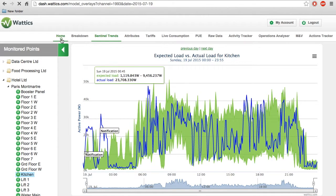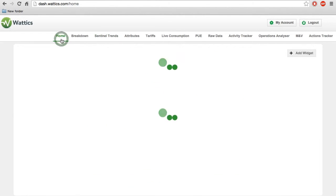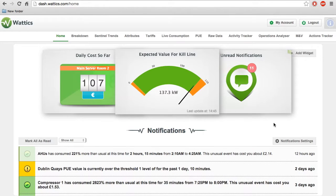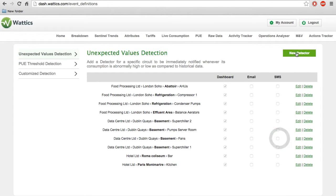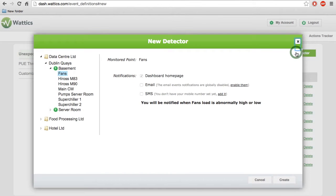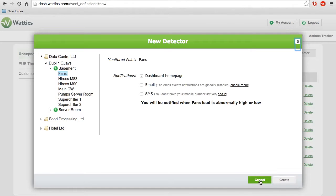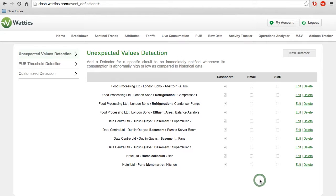You can set up these notifications on the homepage by adding a detector to notify you if there is unexpected consumption, such as the one in the kitchen. These notifications will appear on your homepage dashboard or be sent to you via email or SMS.